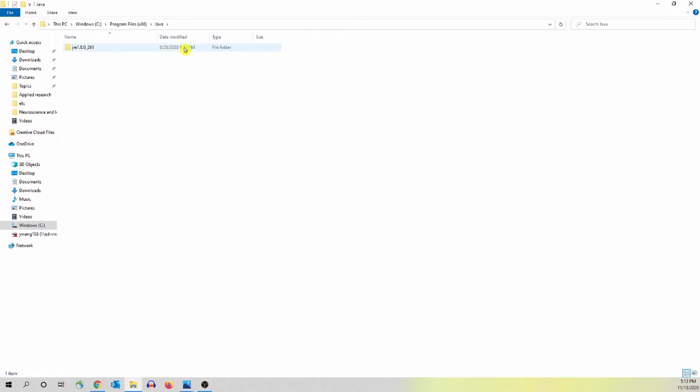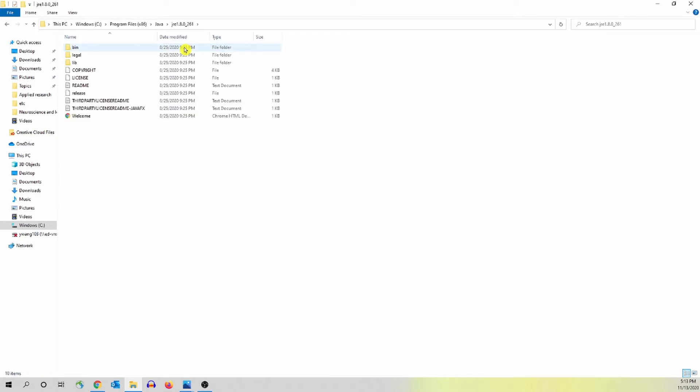On my screen, I only have one folder, so I'm going to click this one and this is the directory of my Java in this computer.